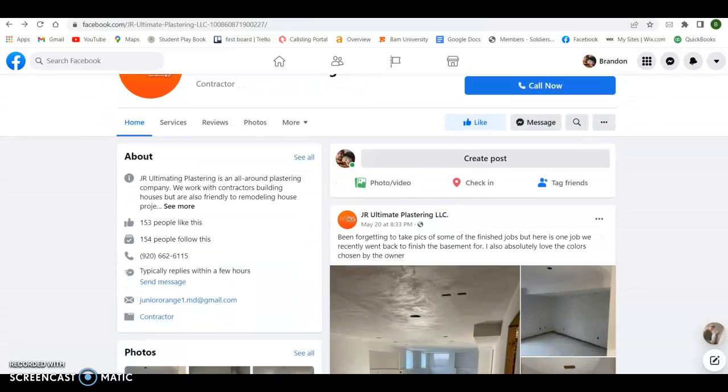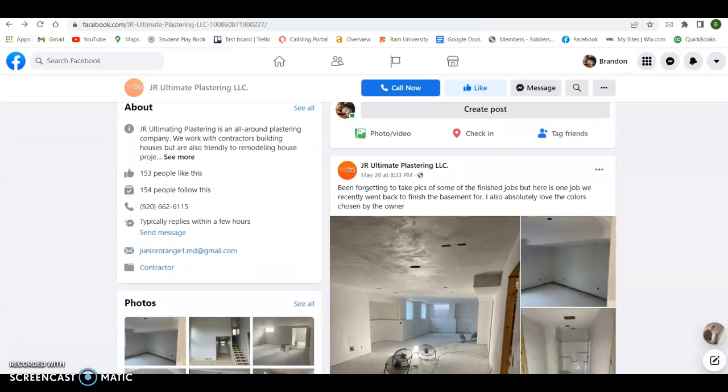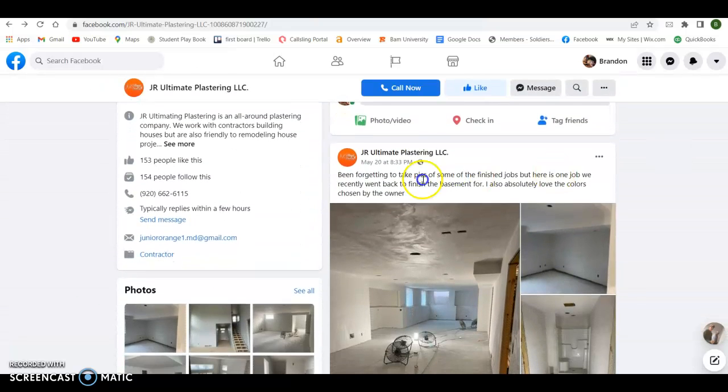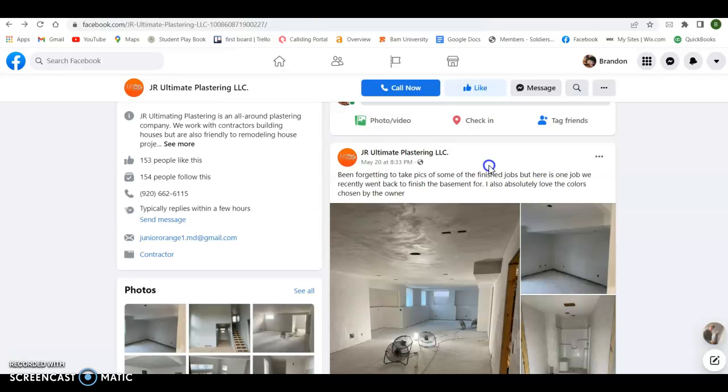Obviously keep posting and include in your business descriptions keywords that people are going to type into Google—what services they're searching for. So a plastering job Green Bay, drywall job Green Bay, put those keywords in there.